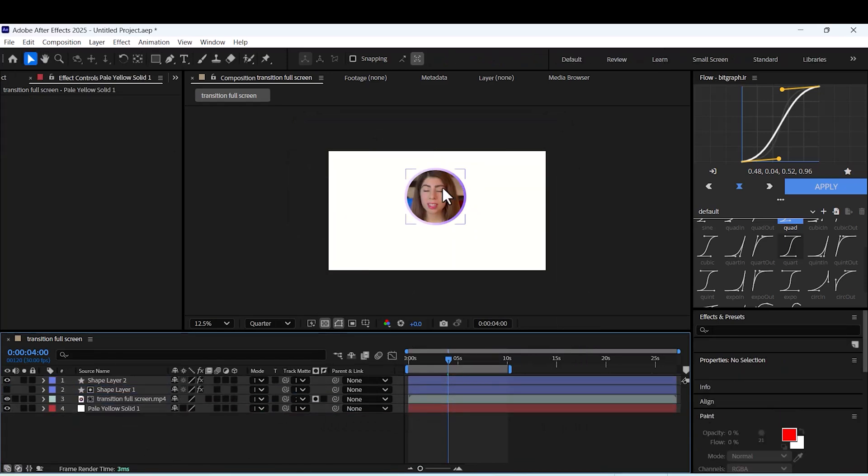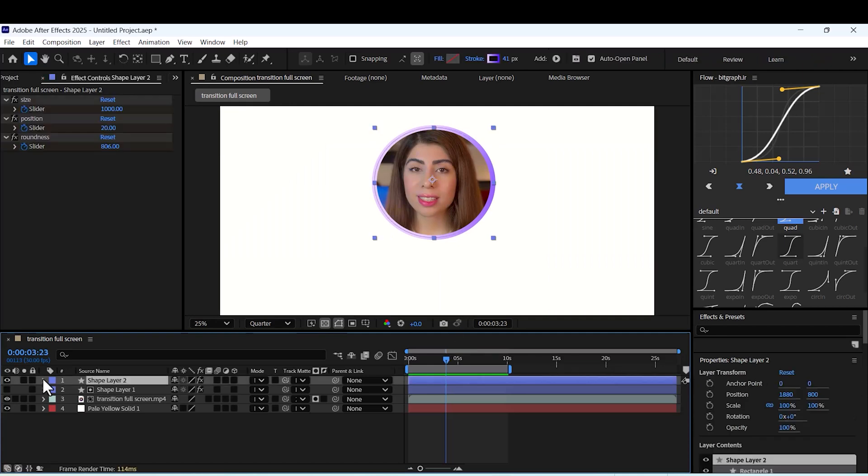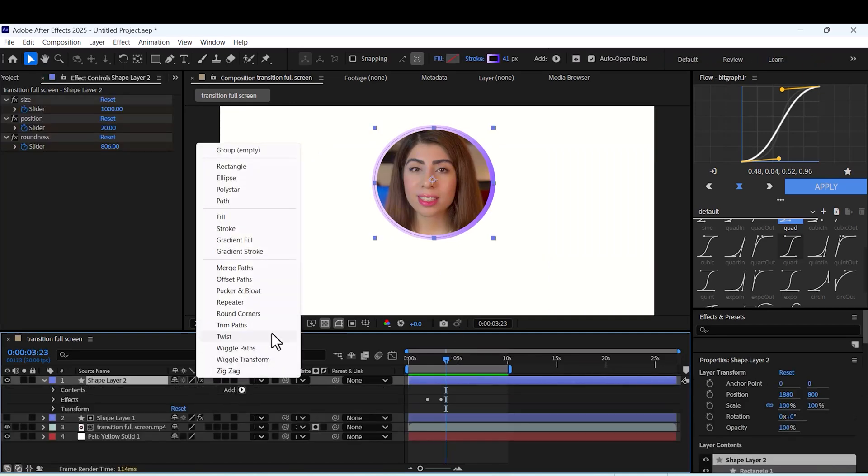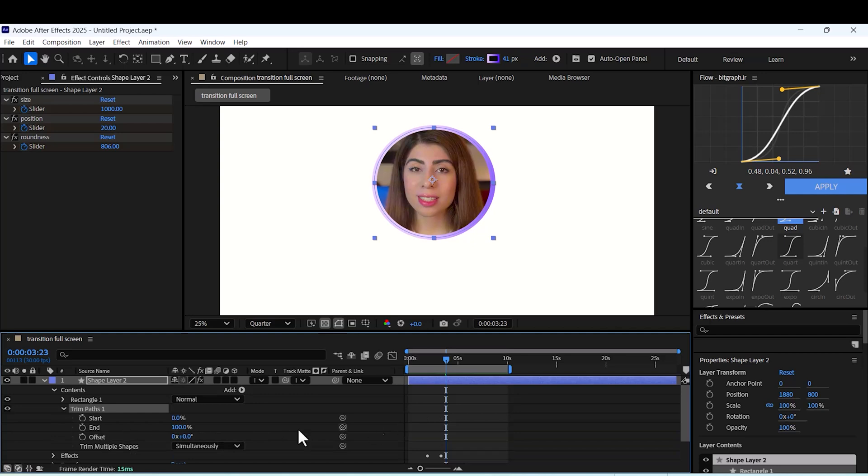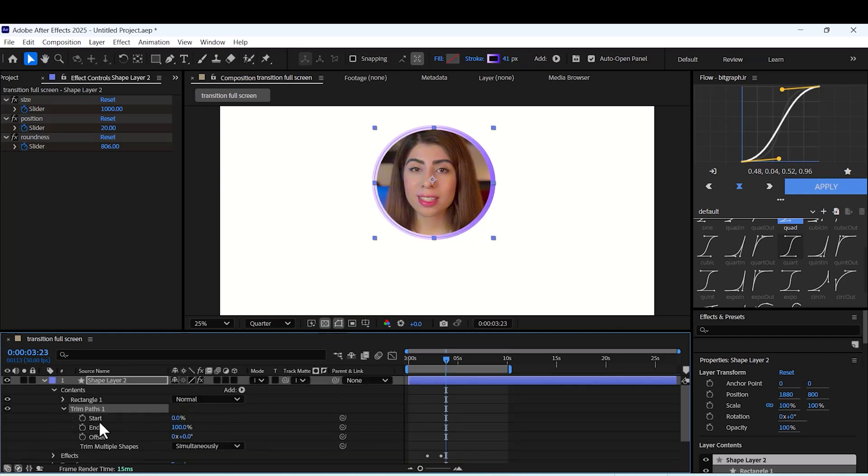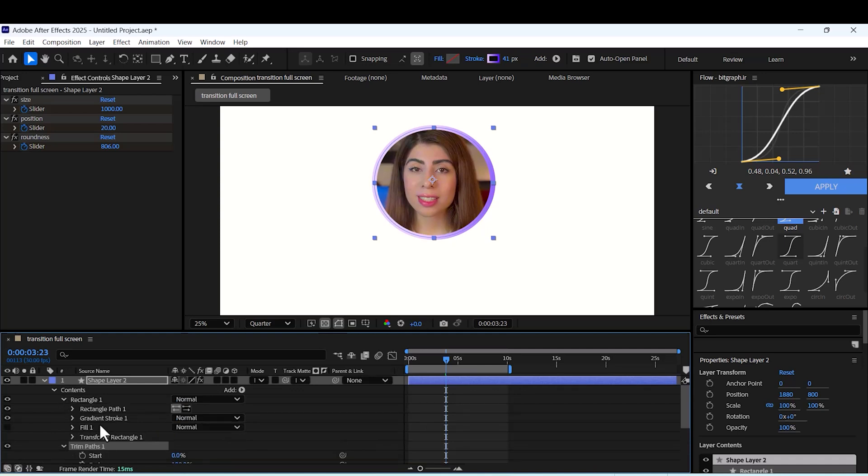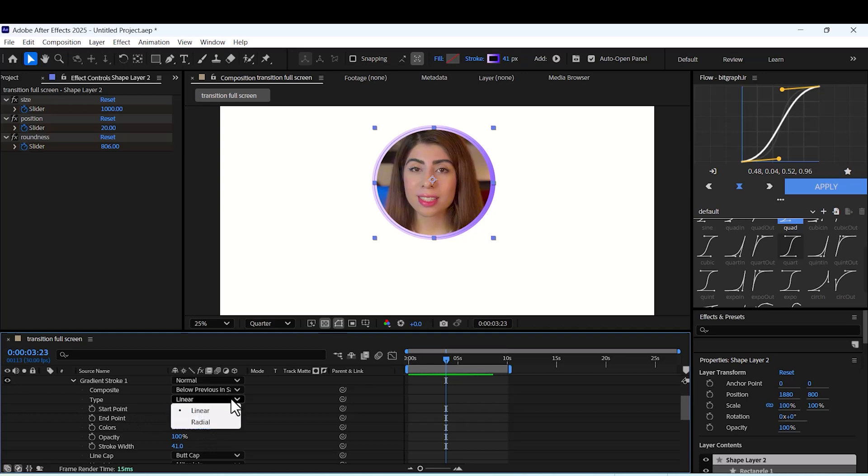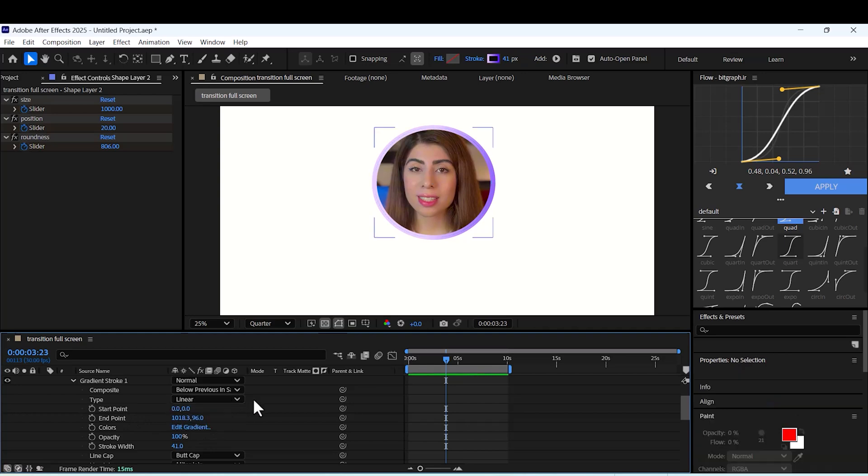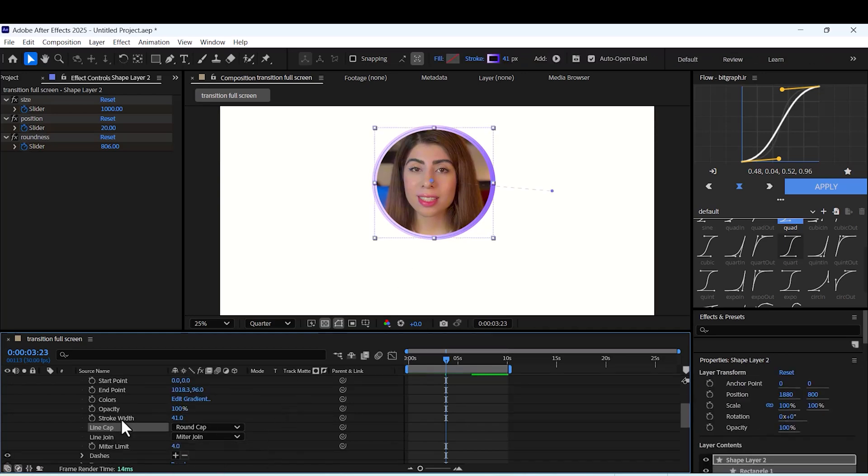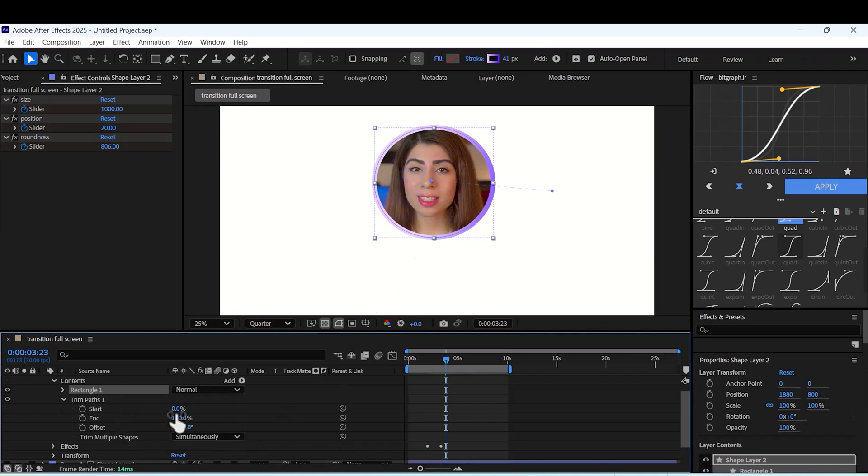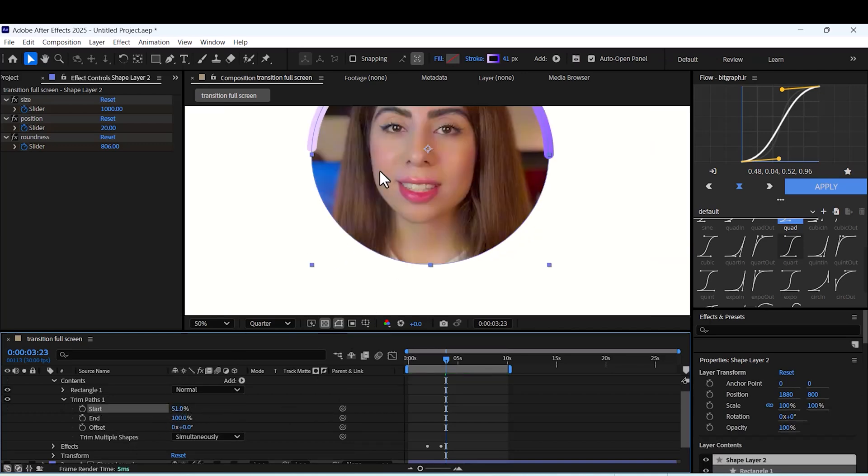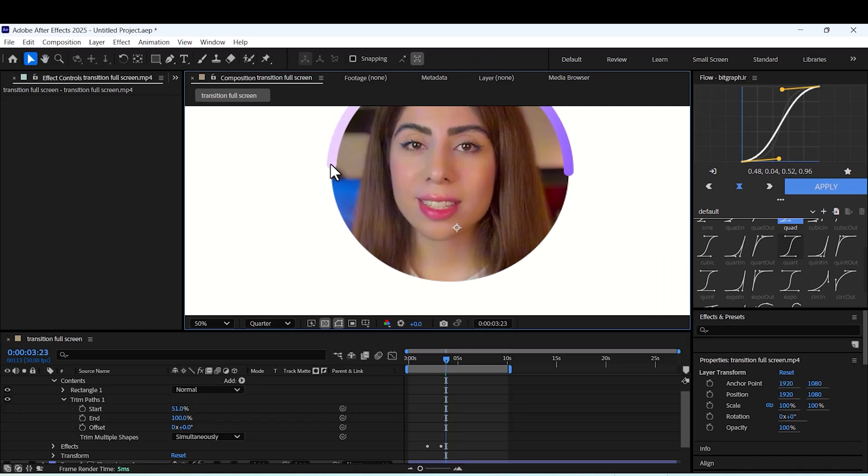Now we want to animate our stroke. Add trim path. Add keyframe for start. Before that we want to set our stroke to round cap. From here. Now as you can see, it's been rounded.